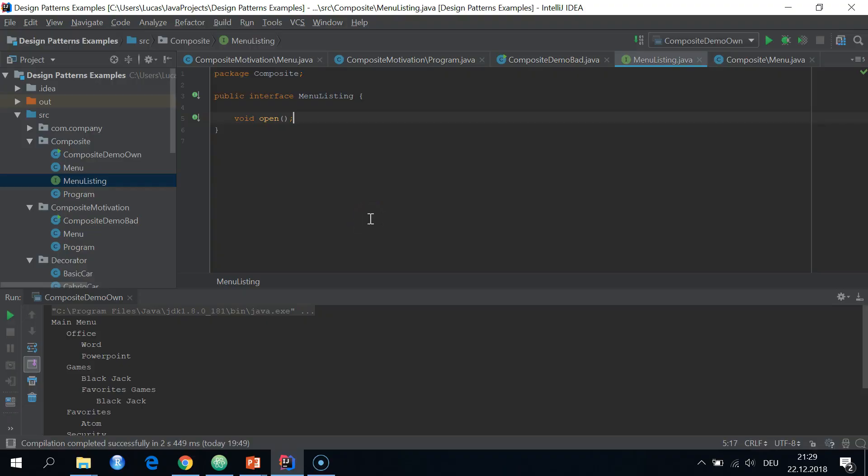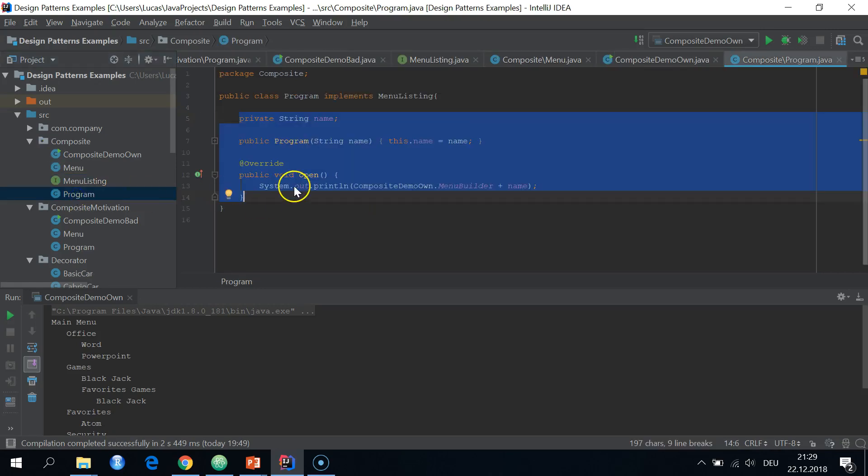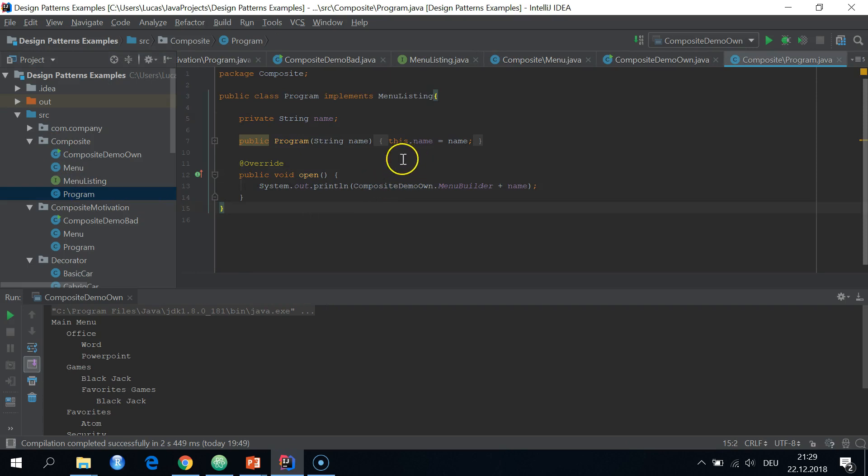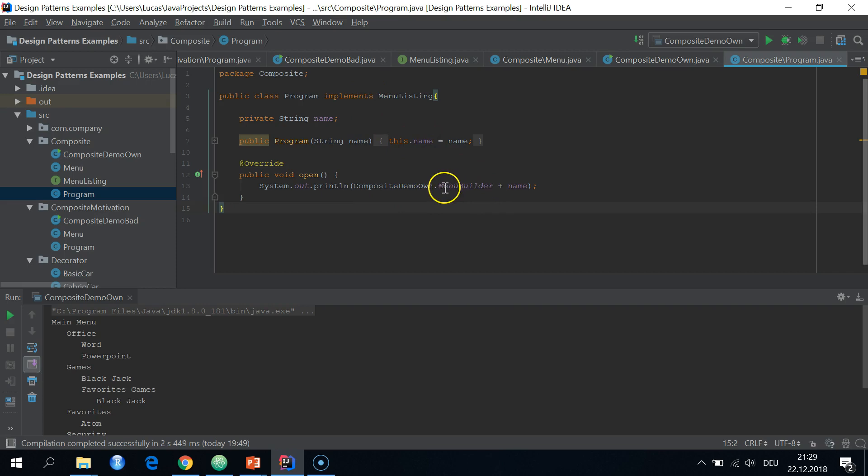So here's the solution in code. We have the menu listing interface. Then we have the simple type program, which implements the menu listing, string name, then implements the open function, open method. It simply adds the name of the program to a string builder.